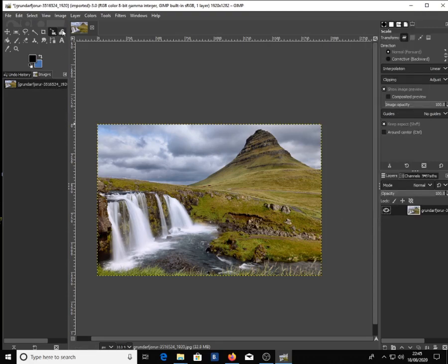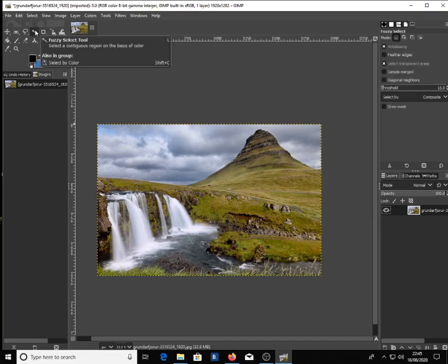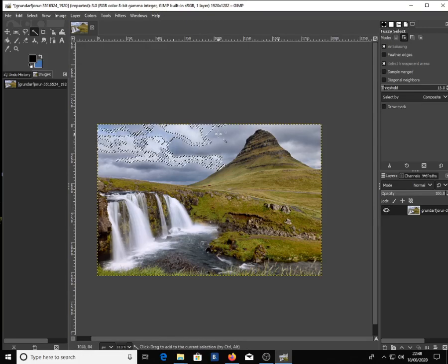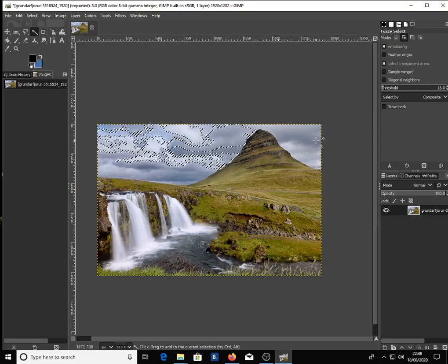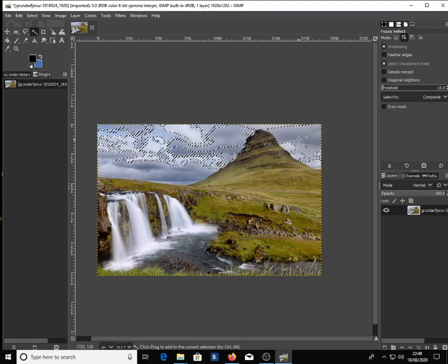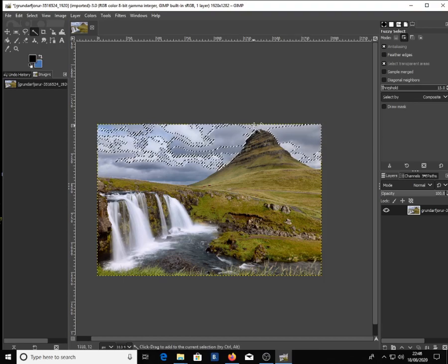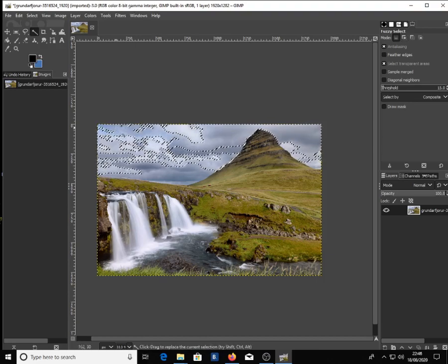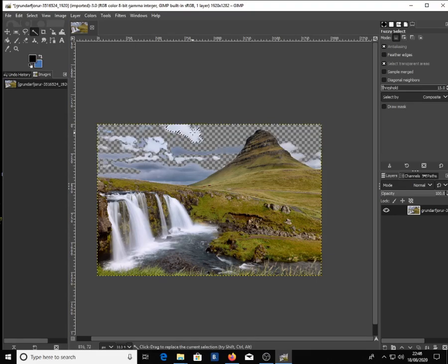Now click on the fuzzy select tool and simply click on the sky, removing the clouds by clicking delete on your keyboard. You can quickly delete more than one area by holding the shift button to select more, like this.